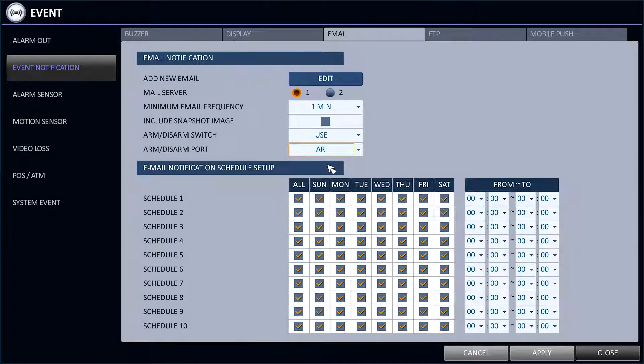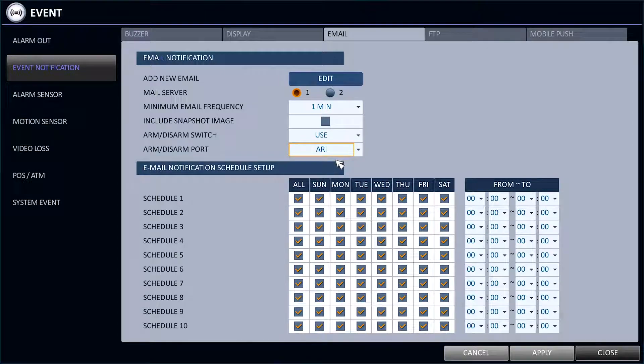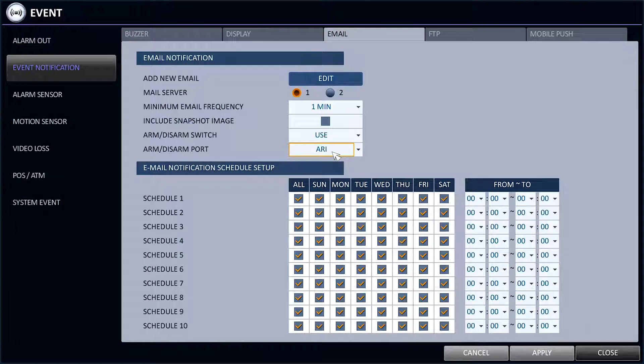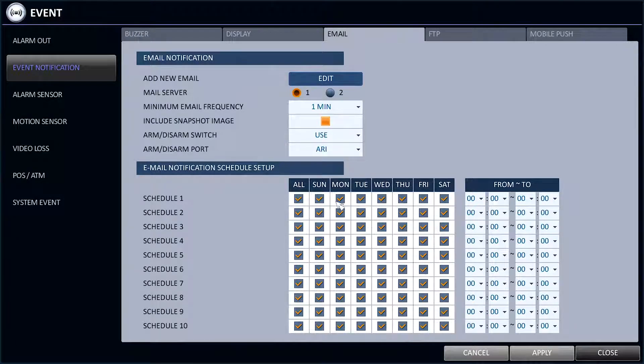For the VXH-AHD recorders, there is an additional option of ARI. By setting this, the recorder will either email the alarm receiving center when the system is armed or ignore the emails when disarmed.